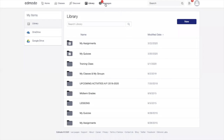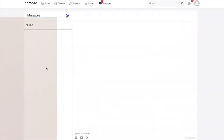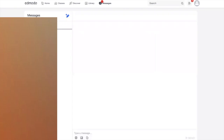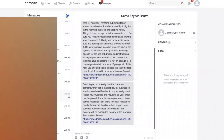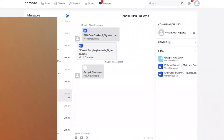Ang messages, nandito yung parang sa Facebook lang din. Pwede kayong mag-exchange ng messages sa mga kasama nyong teachers at kasama nyong students. For example, meron akong student—nung klase natin, meron akong pinagawang activity sa kanila, sinubmit nila, pero nirequire ko pa rin silang mag-submit ng soft copy. Sinend nila sa akin sa Edmodo.